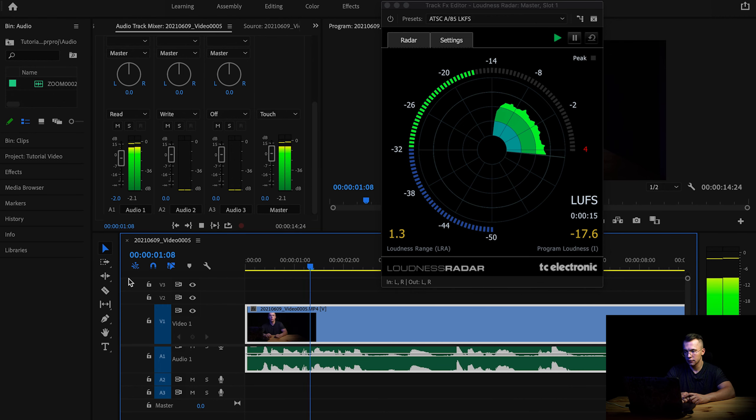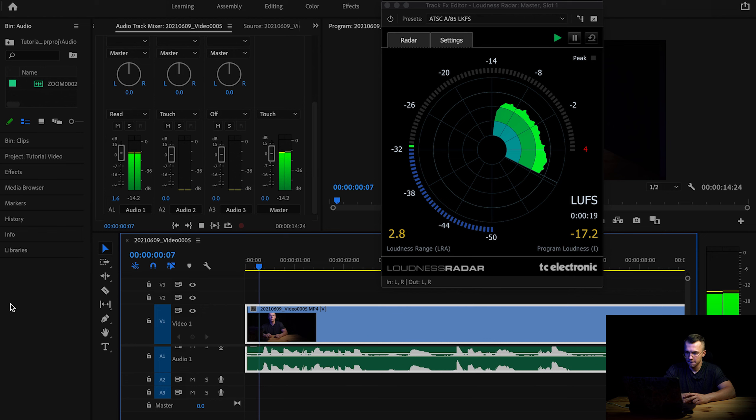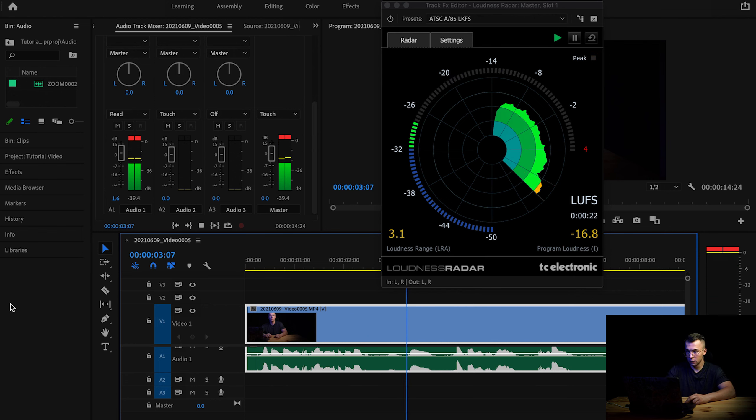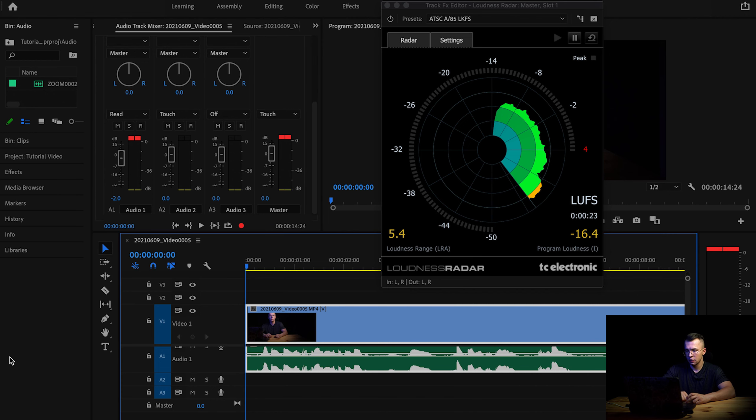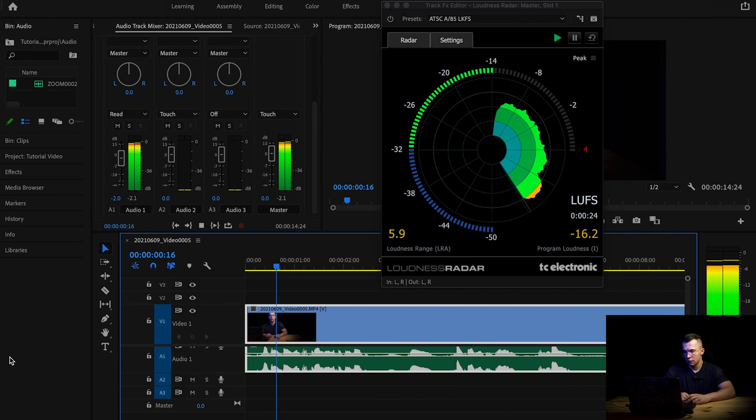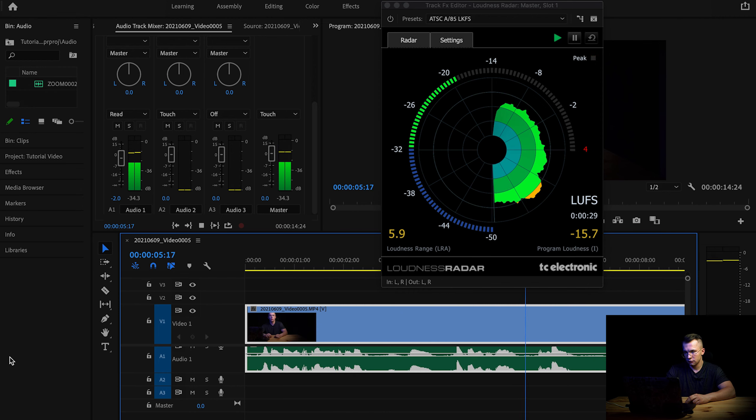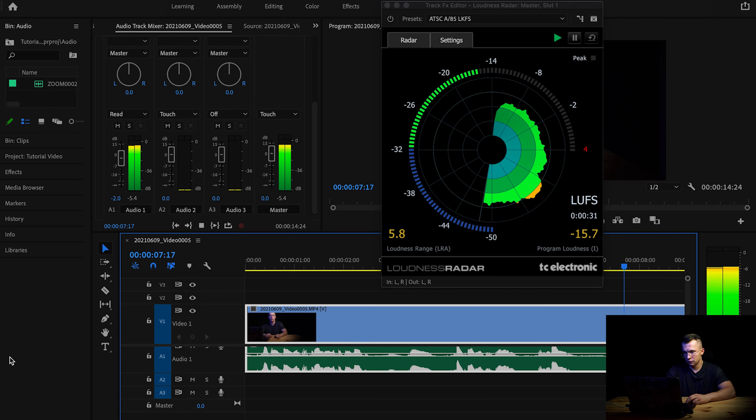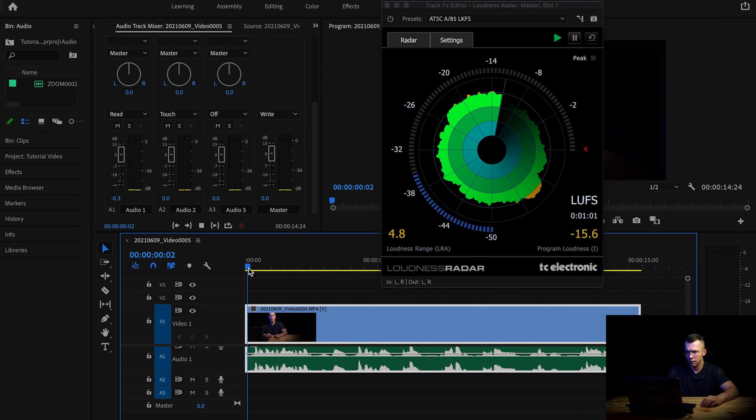We are still a little bit too quiet. Let me increase it a bit higher. Now we are too high. So I will drop it to minus two. Okay, so I just found my sweet spot.